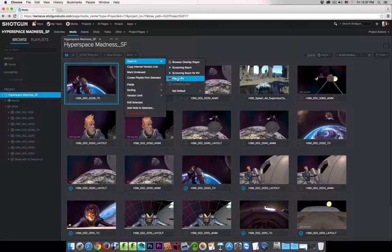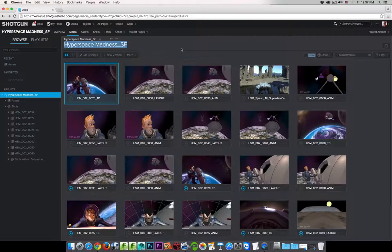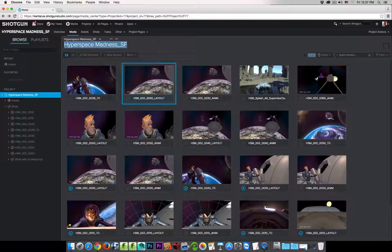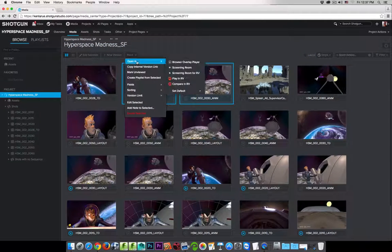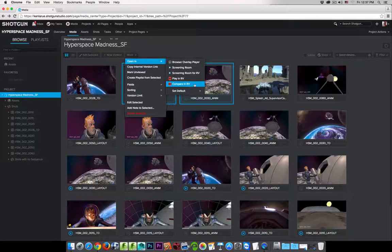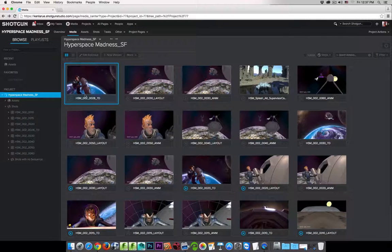One of them is Play in RV, and the other is Compare in RV. To access the Compare in RV option, you have to have multiple versions selected. So just for demonstration, I'll select this version, hold my Command key, and select another version. With two versions selected, I go back to More and the Compare in RV option is now available. Let me click away to deselect, then reselect one version.